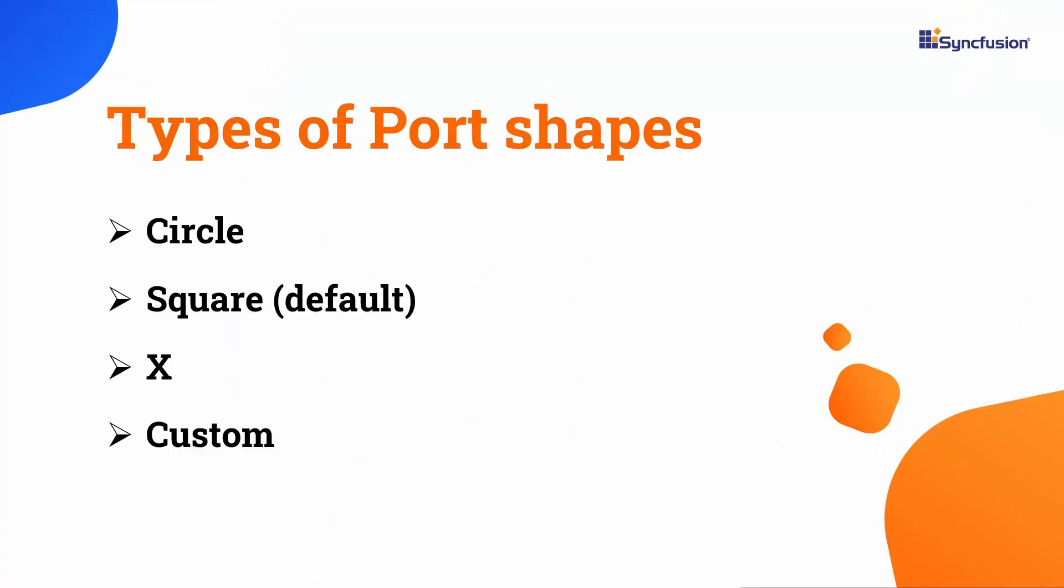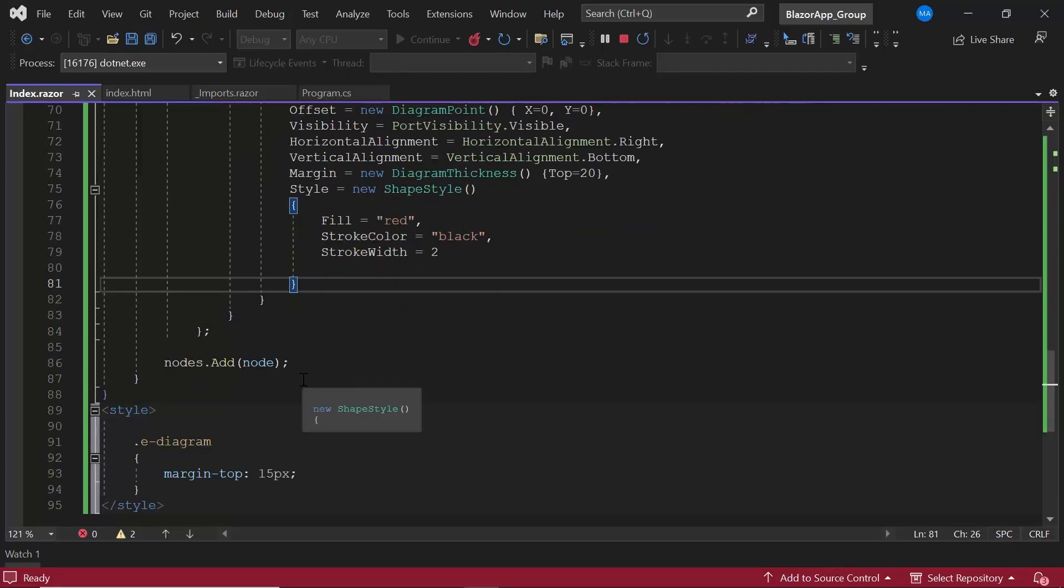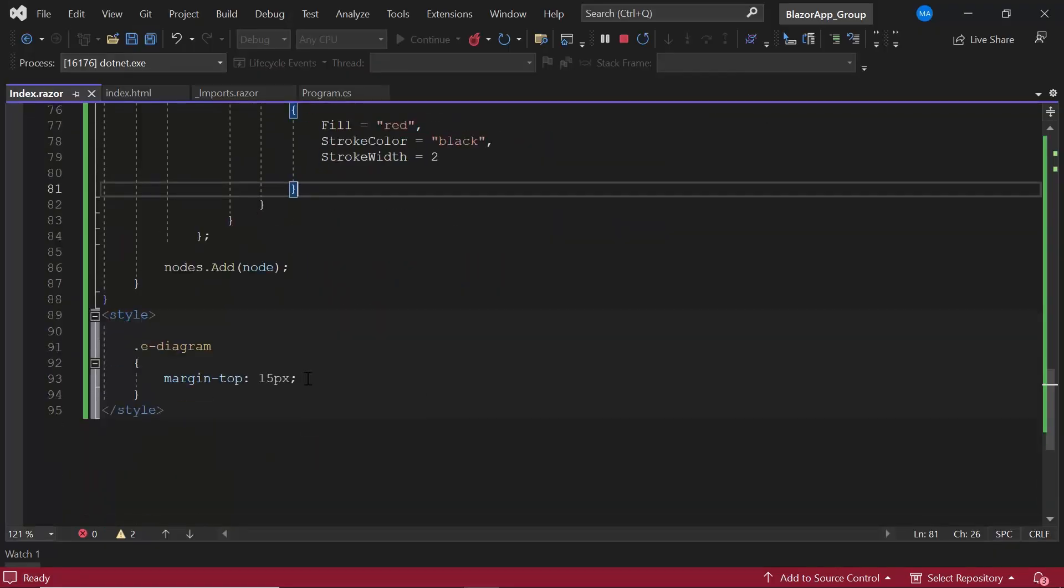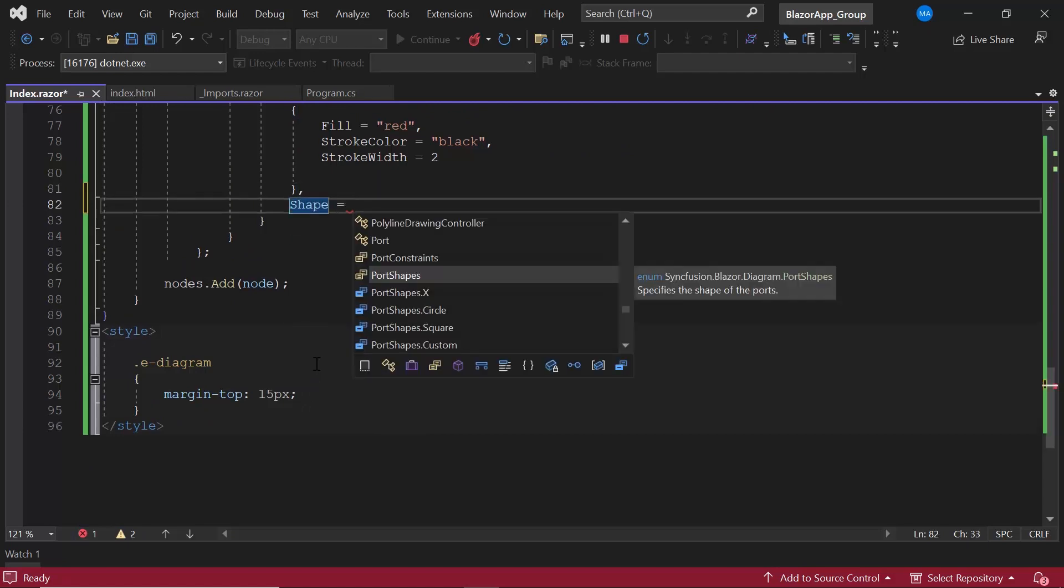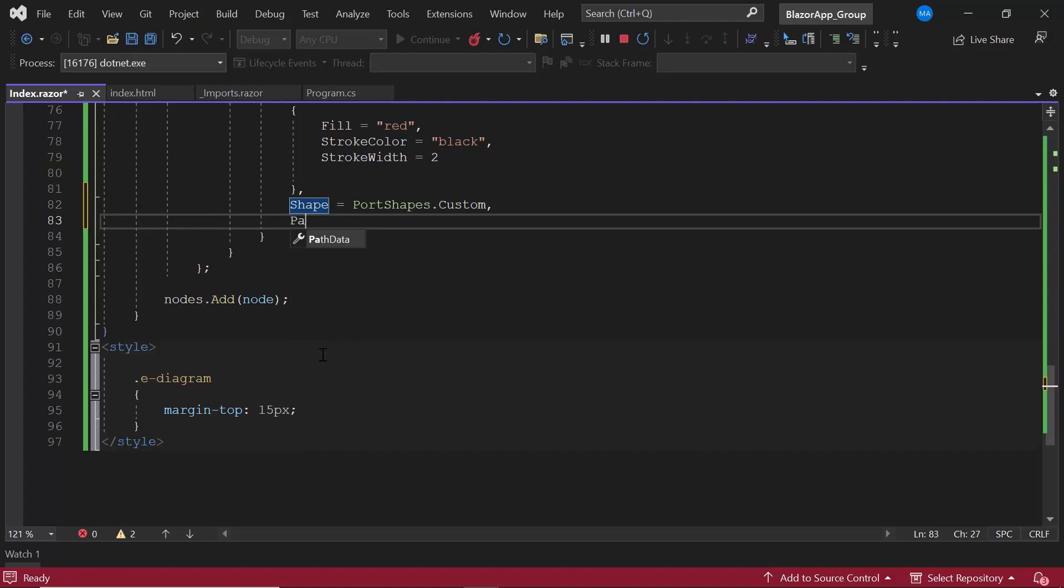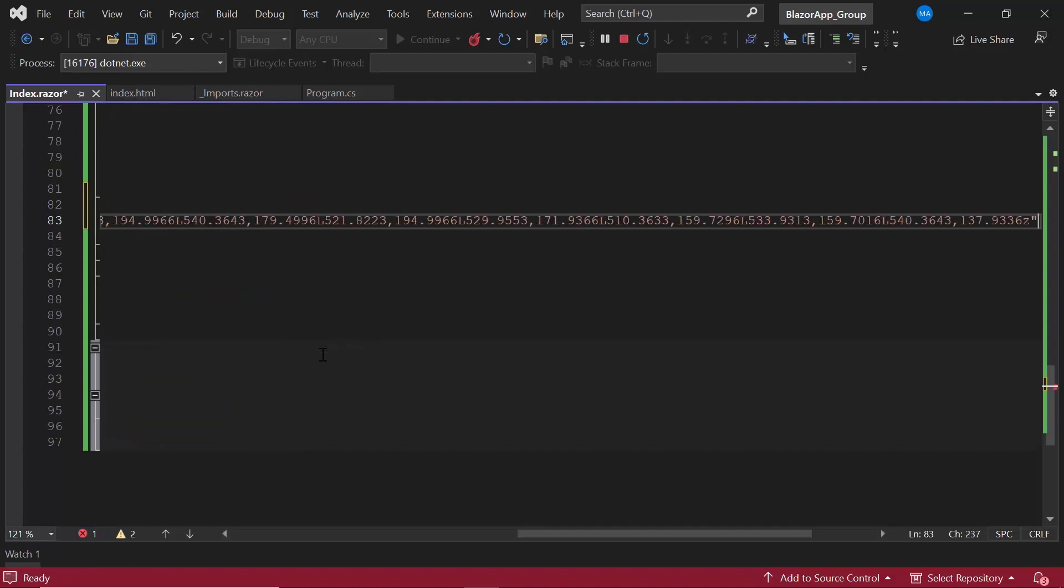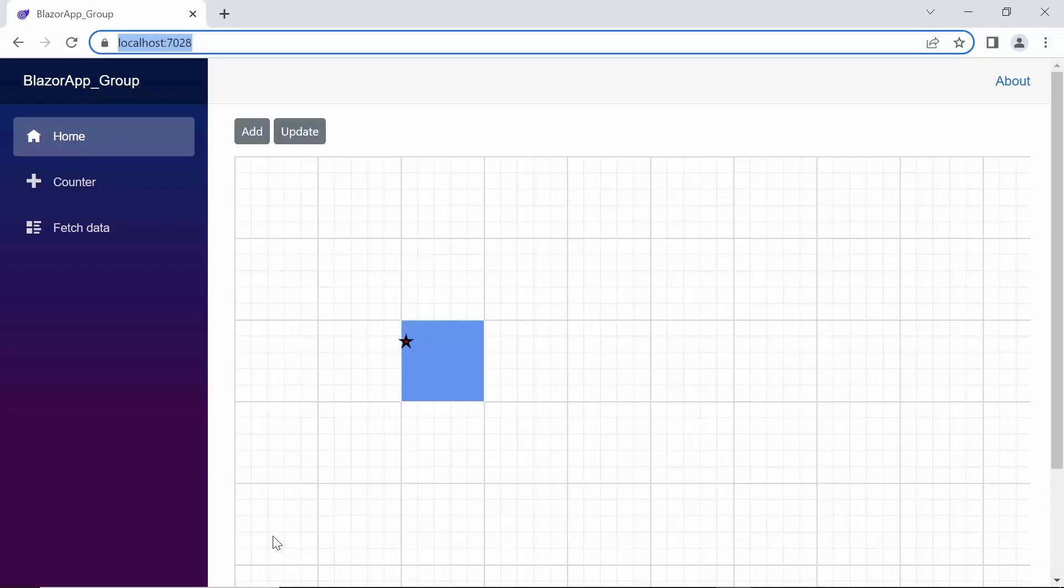Apart from this, the Blazor diagram also supports circle, x, and custom shapes. I will show you how to set a custom shape. I define the shape property and set its value to custom. As I am going to render a star-shaped custom port, I set the appropriate value to the path data property. The custom shaped port is rendered.